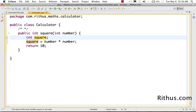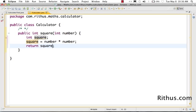Then we said square is equal to number into number, and instead of returning 10 back, what I would return back is the value in square. So that's this simplest implementation for this square method.